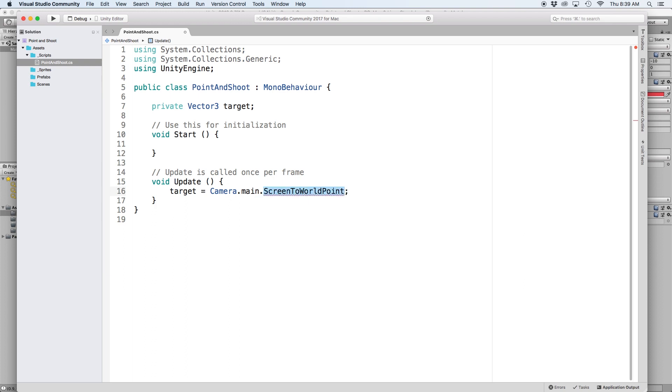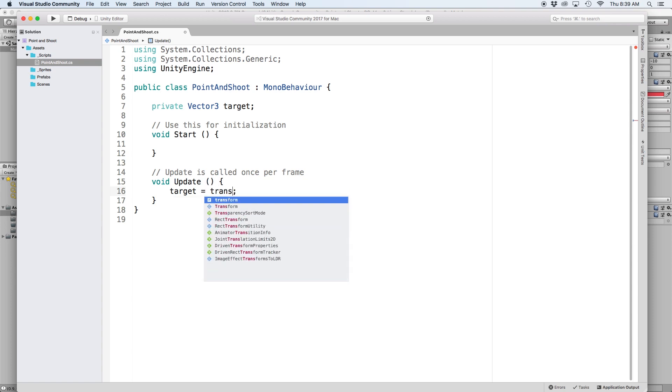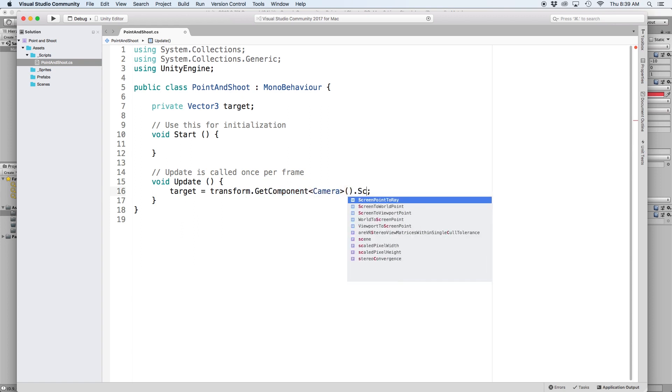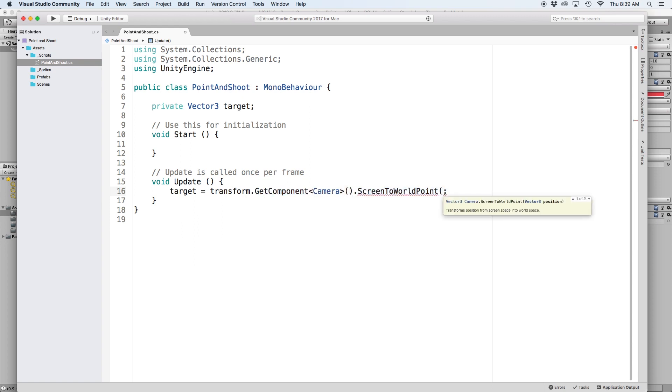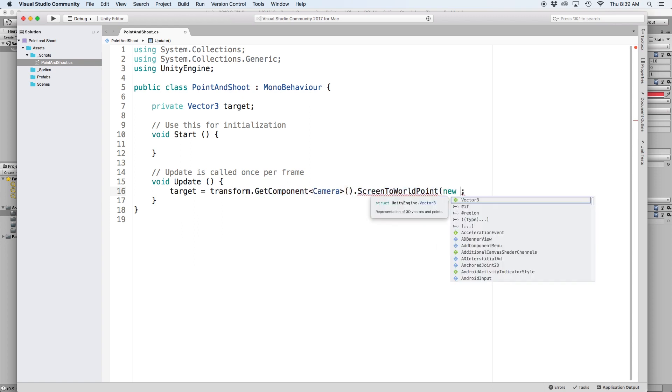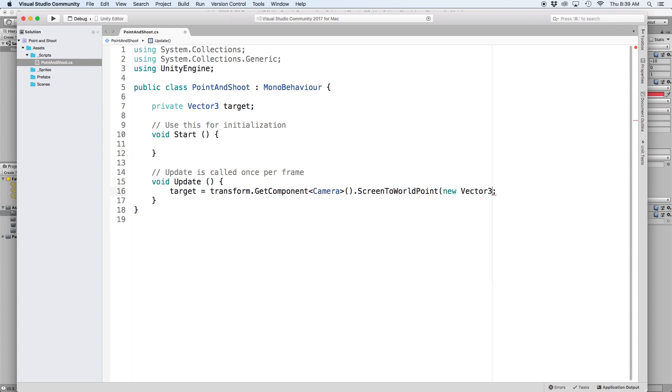Often times this is written as camera.main.screenToWorldPoint, but this errors out for people who don't have a main camera defined. Since this script is located on our main camera, we can use getComponent camera. So let's write transform.getComponent camera.screenToWorldPoint. And in parentheses, write newVector3.